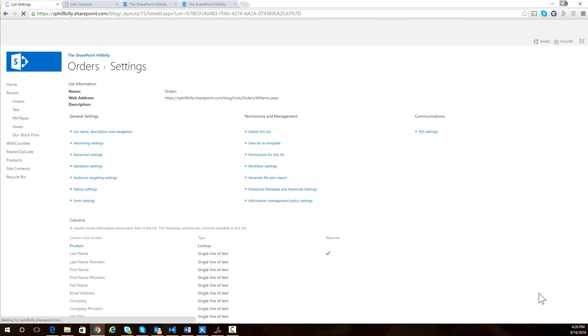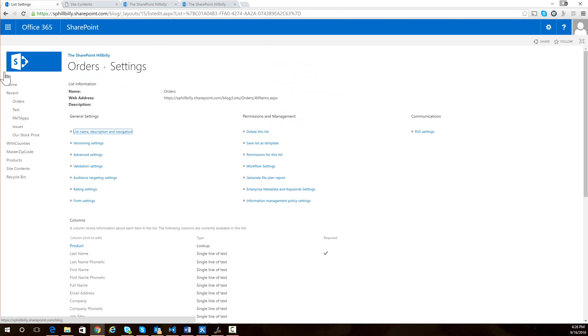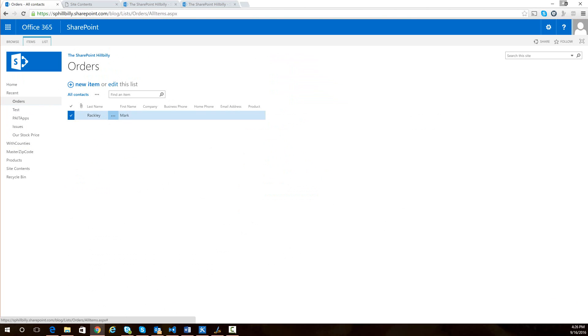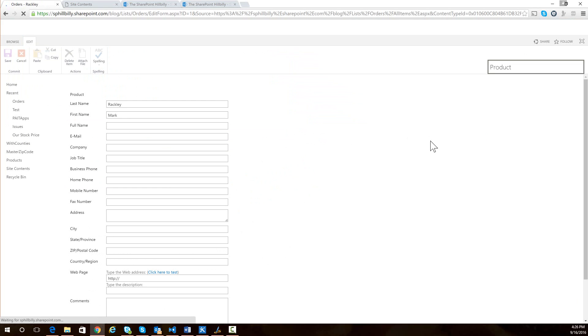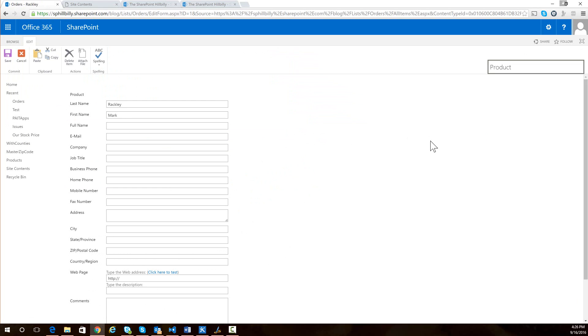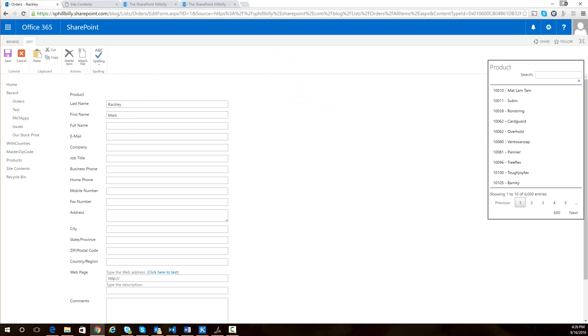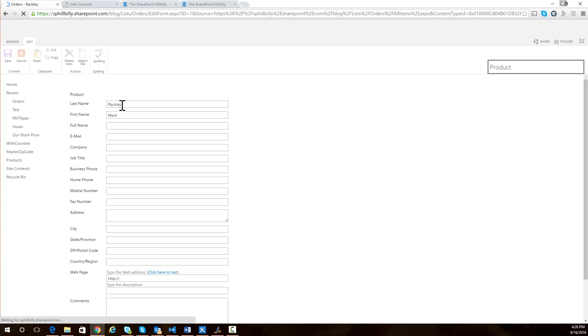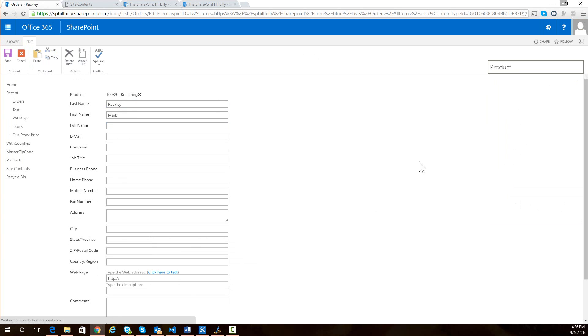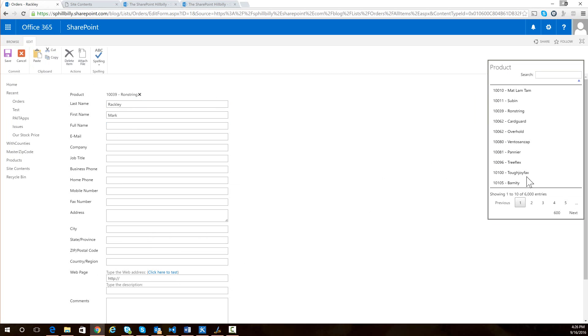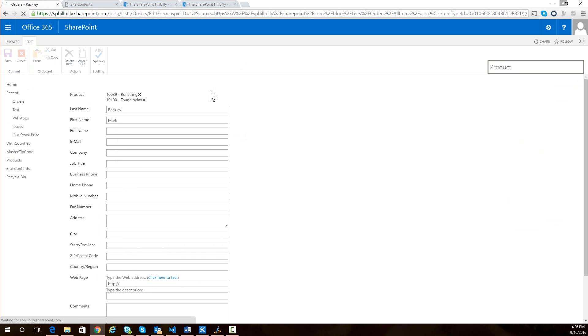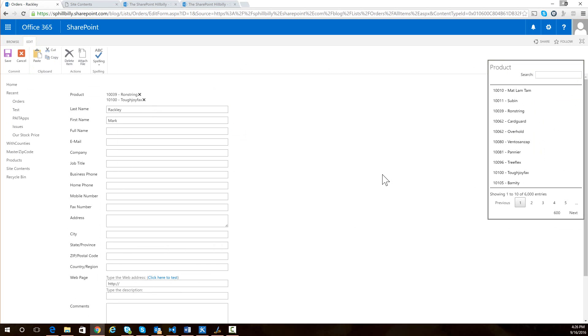I can then go back to my form and I can select a product. And you can see it shows that product. And then I can select another product and it shows that product. So we can select multiple items since it is a multi-lookup field.